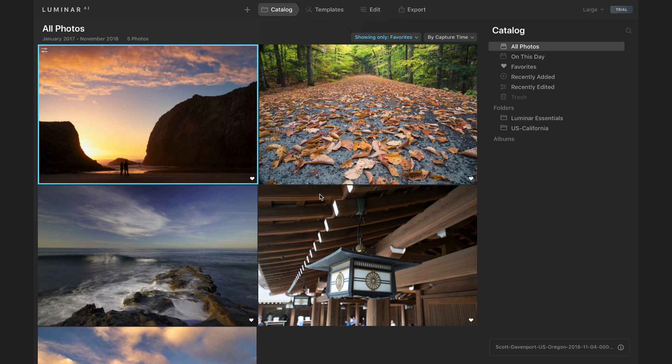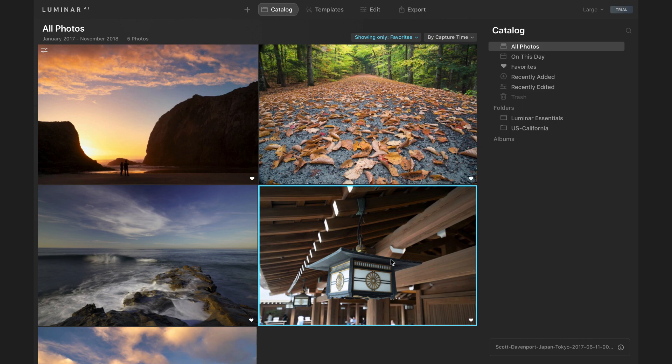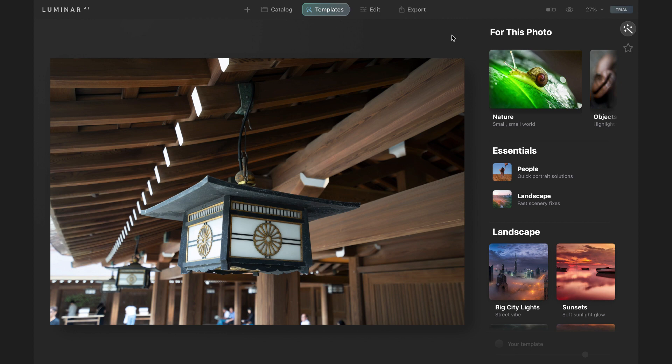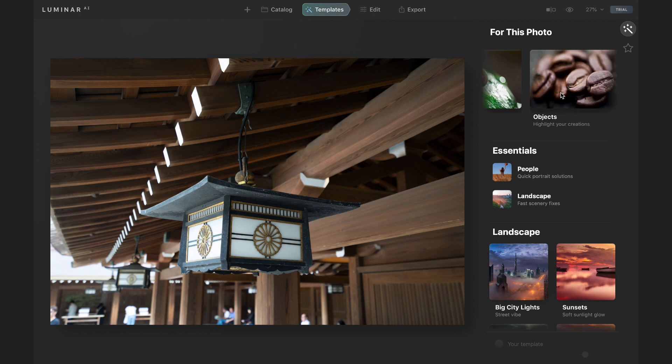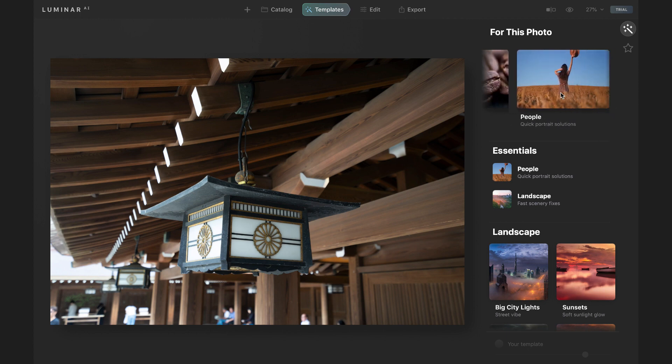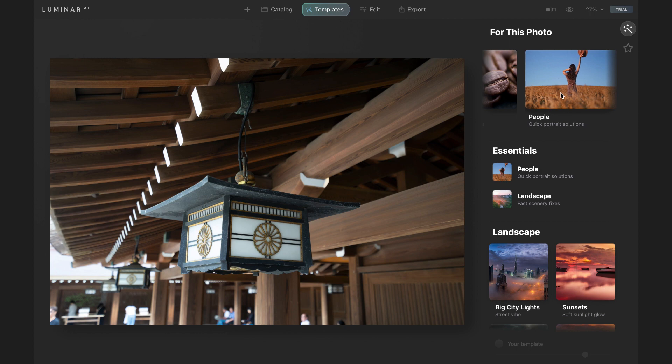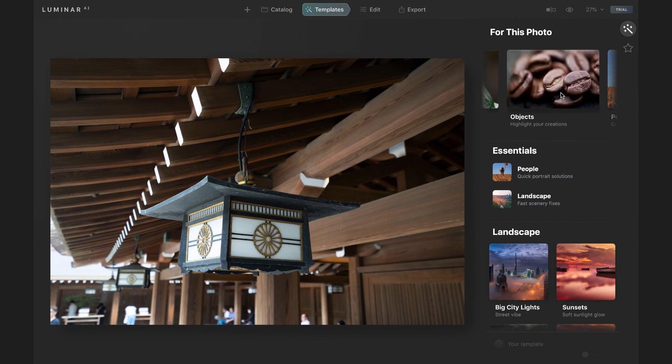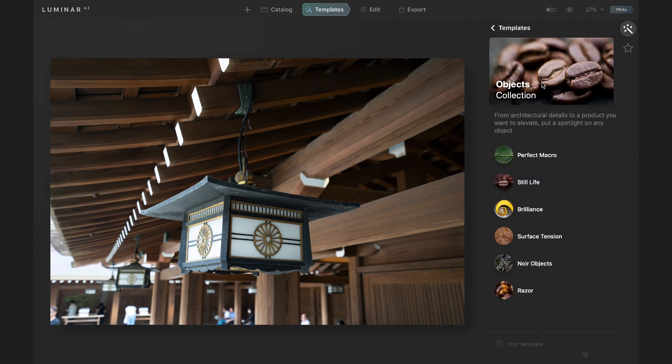I'll choose this photo here of this lantern in Japan and bring it into templates. Now, the first thing that happens is Luminar AI looks at your photo and suggests a variety of templates for you, and it's noticed small things. I'm kind of close up on this lantern. It's got objects. It recognizes that. People, I'm guessing it's picking up a few of the shadowy things in the background. This is an area of the software I'm expecting to get much stronger in the final release.